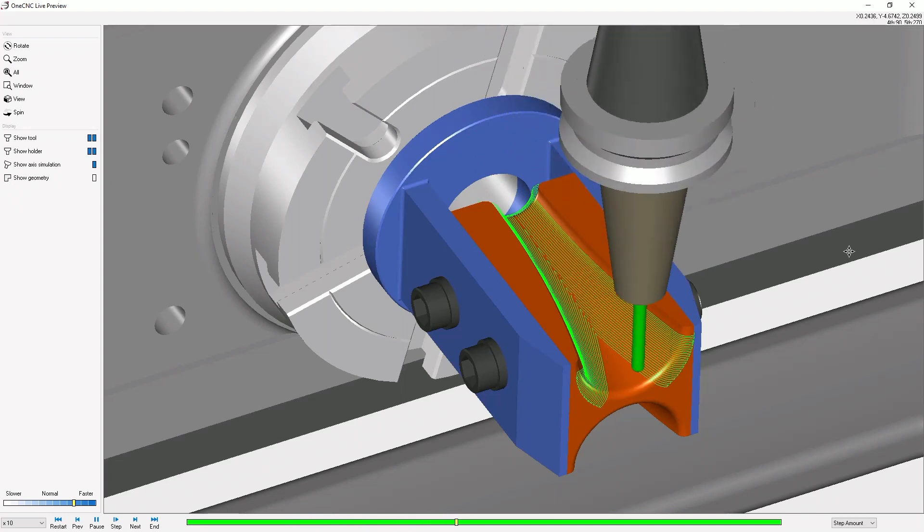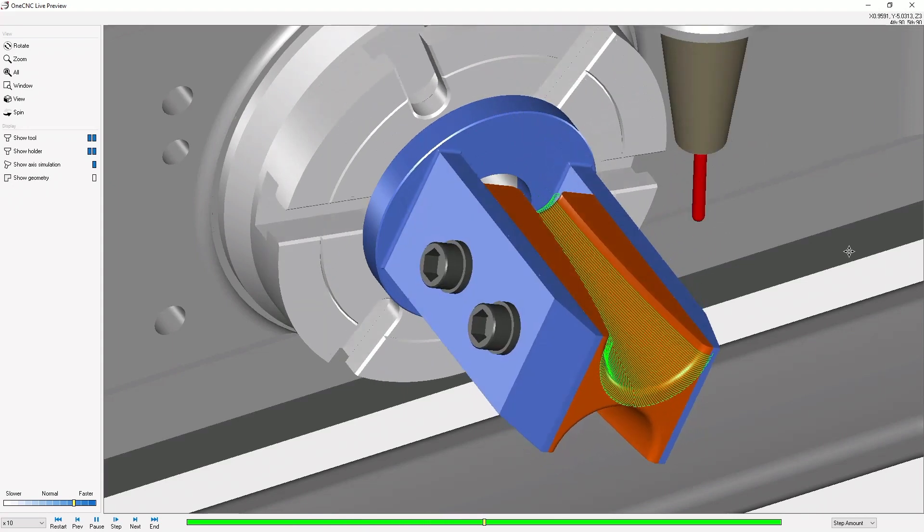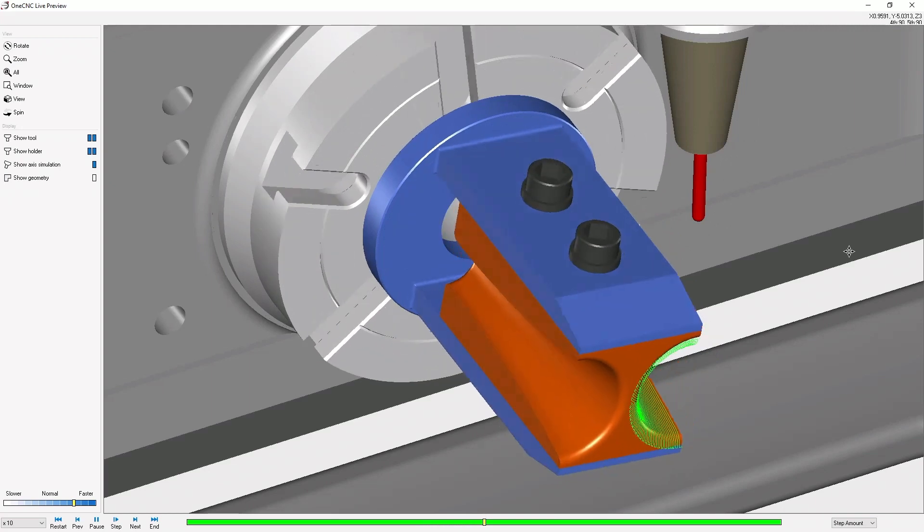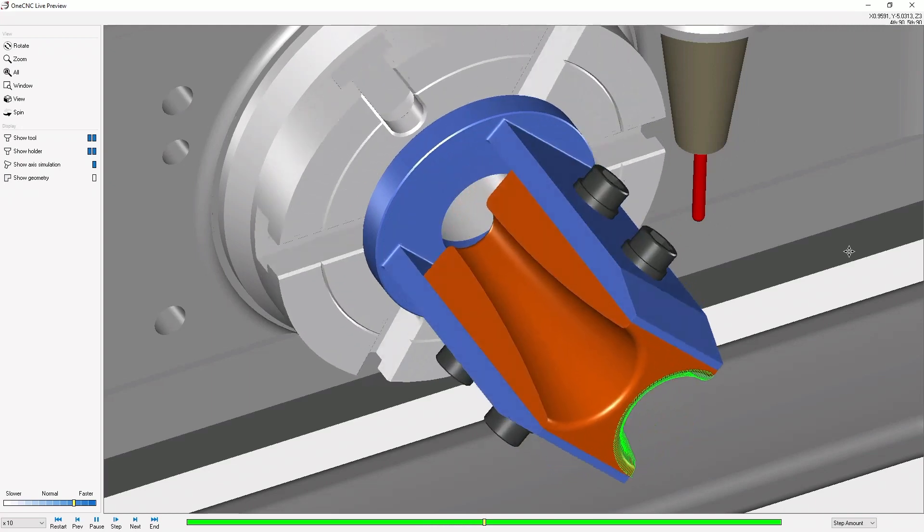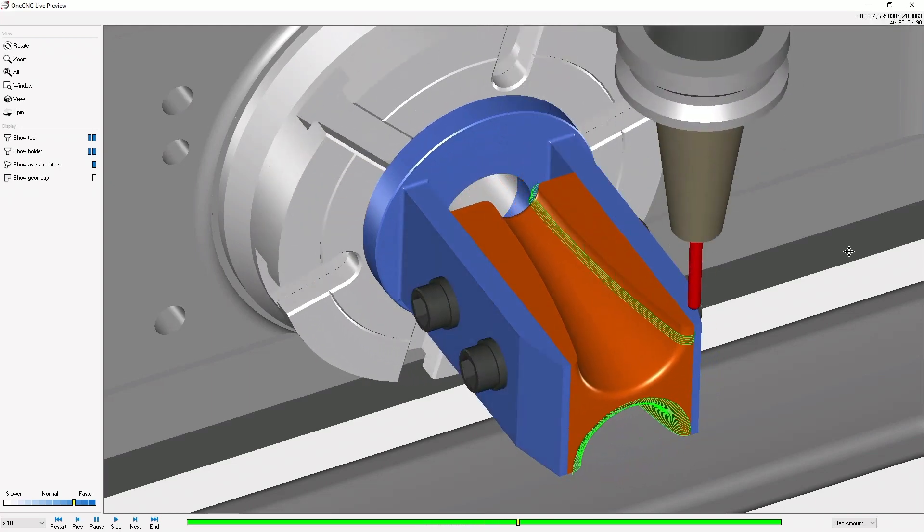Once the toolpath is finished, we're going to wrap it up, index over to the other side, and then apply the exact same machining operation.